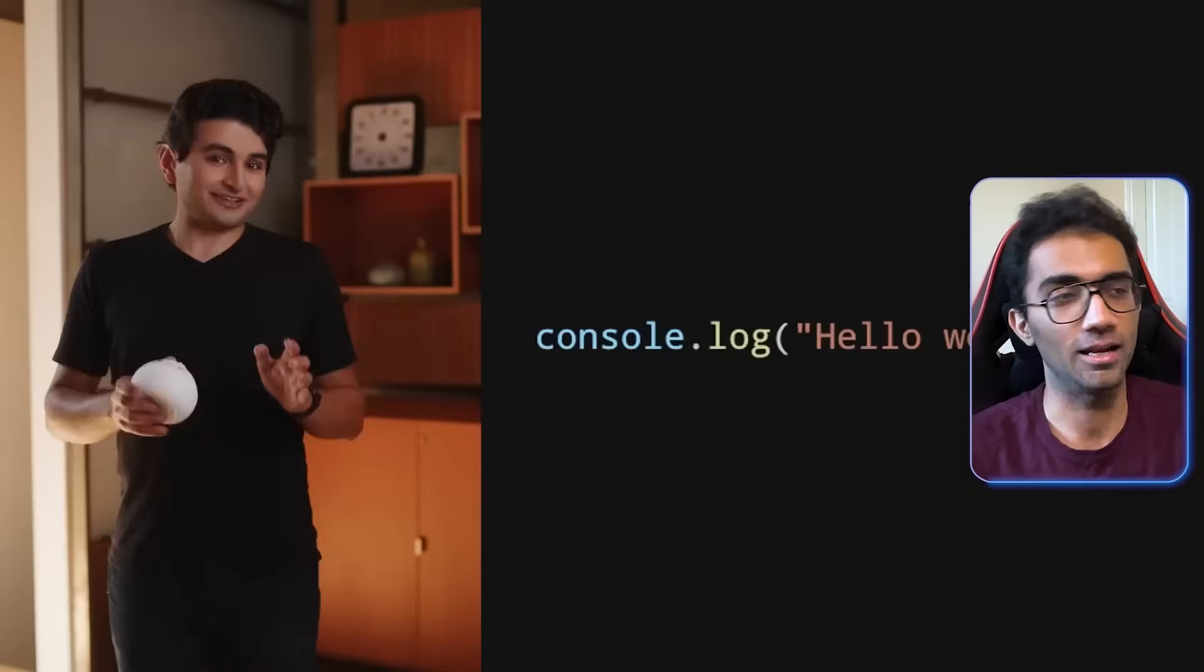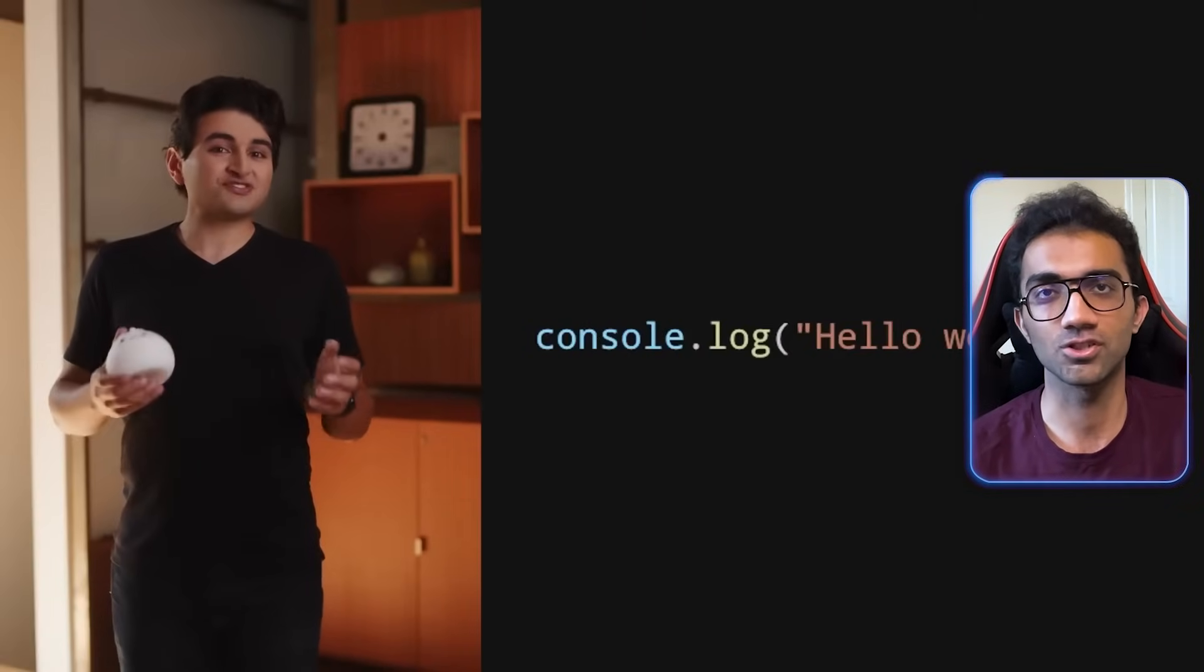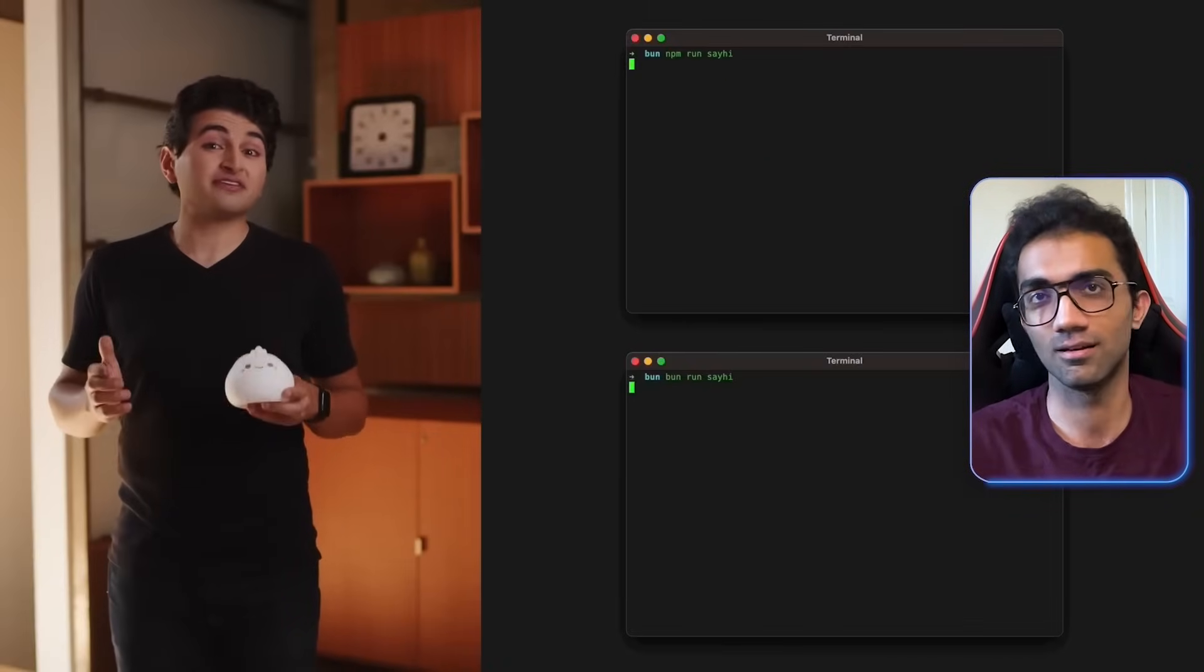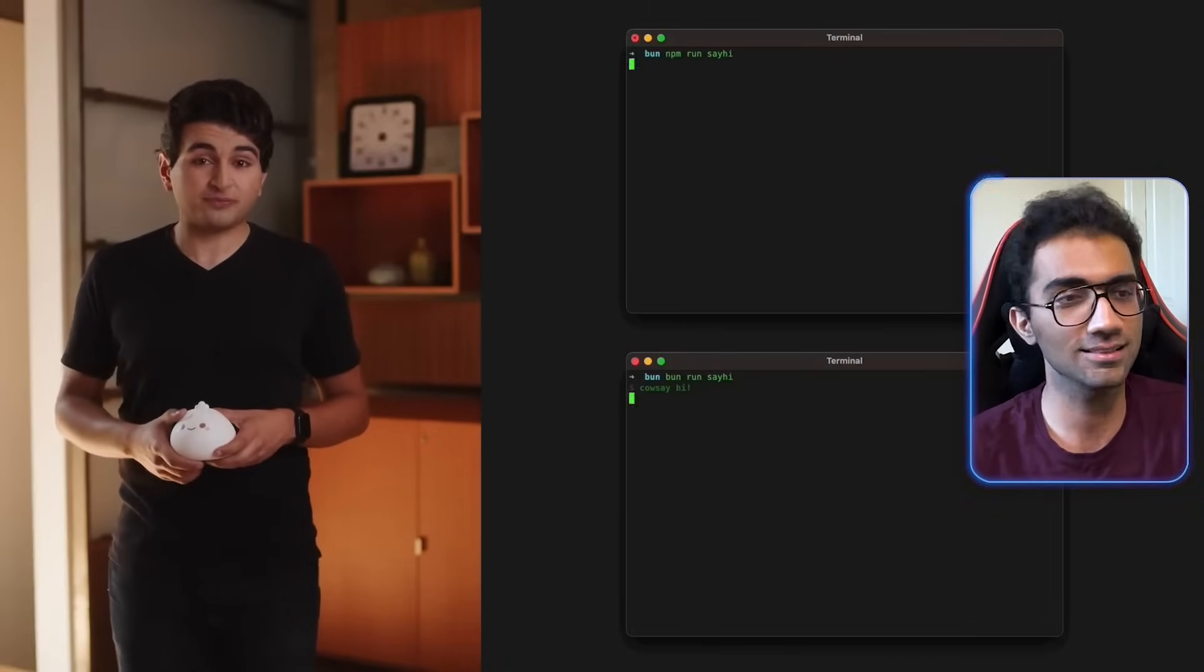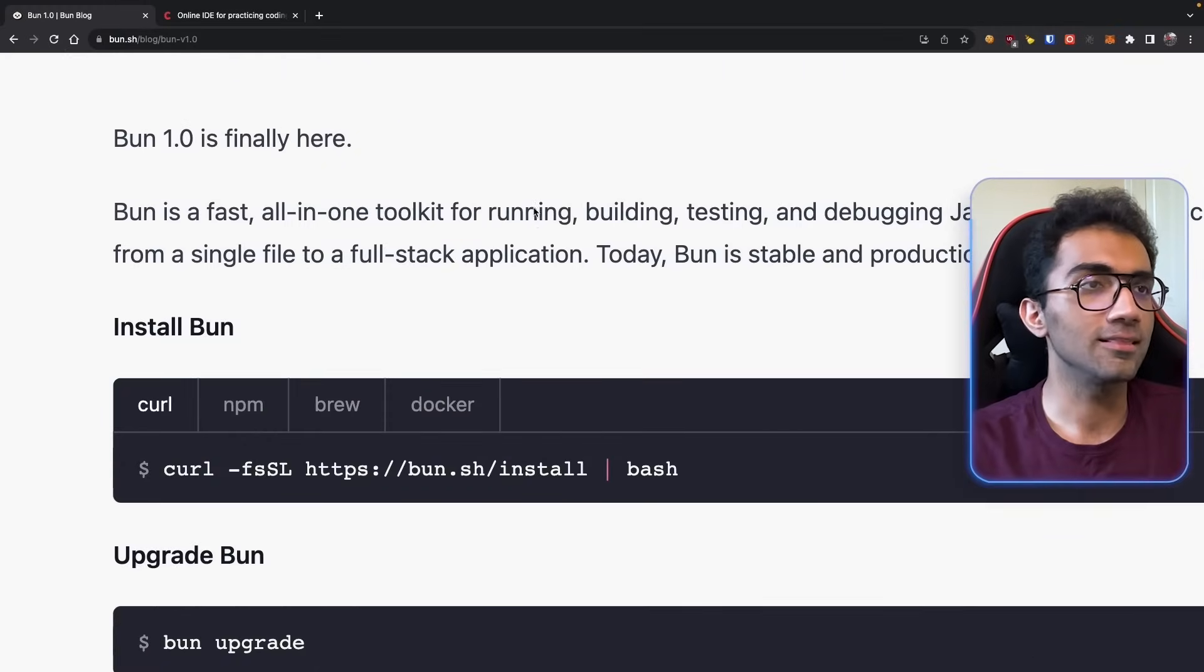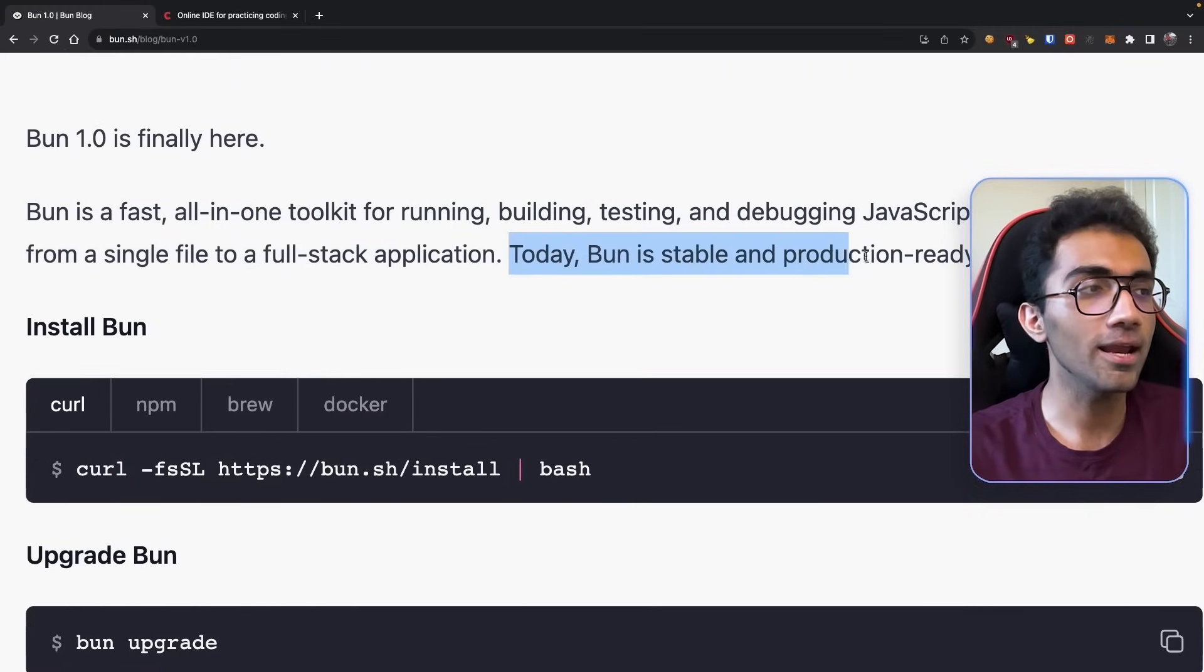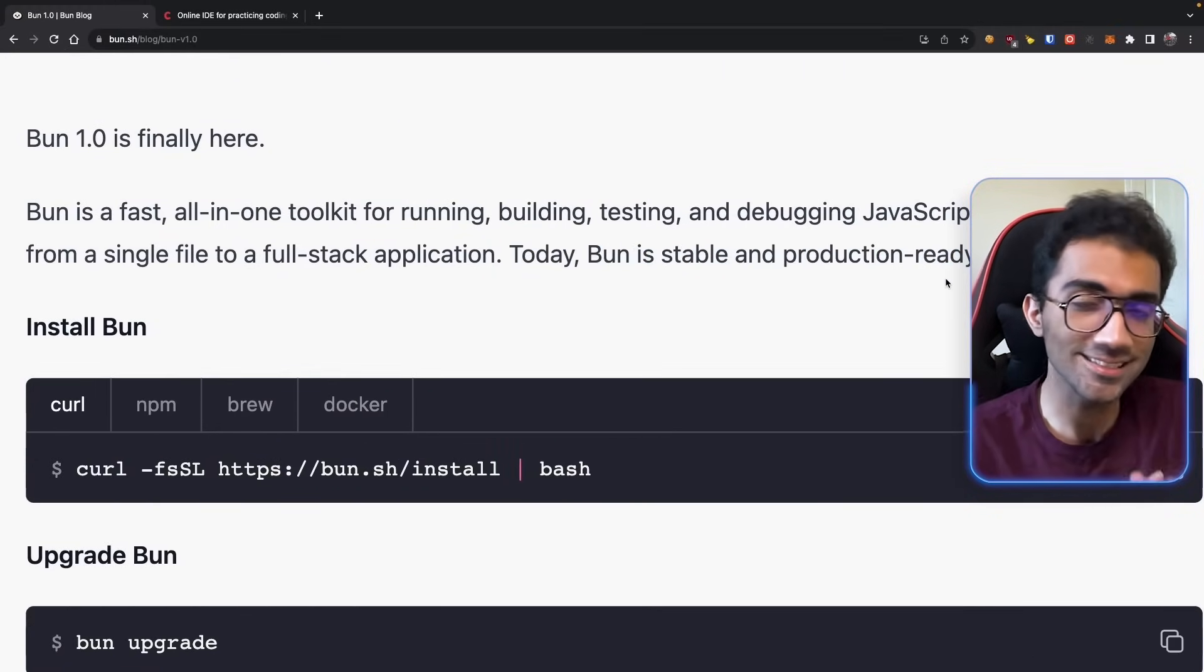So it all started with a 10 minute keynote release in which Bun and the team went through what exactly is Bun, what all features are there, which is primarily the runtime and the package manager and a bunch of more things. The release was short, the release was quick, it did not discuss everything of course, and it did not touch upon Windows support which is actually there in the Bun's first version. But what is interesting in this blog post is that today Bun is stable and production ready.